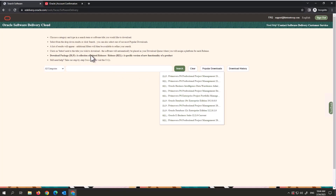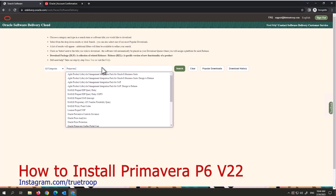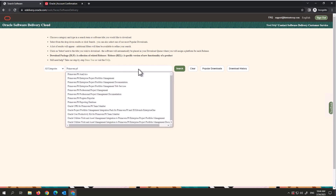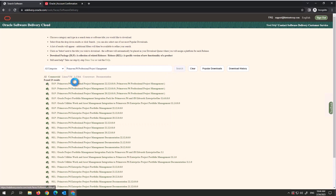When you log in, this is the page you come to. What you need to do is search for Primavera P6. What you're looking for is the one that says Primavera P6 Professional Project Management. Click on that — you can click the search button, but it's already giving us what we need.